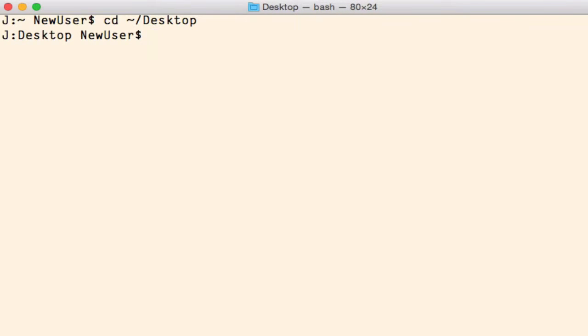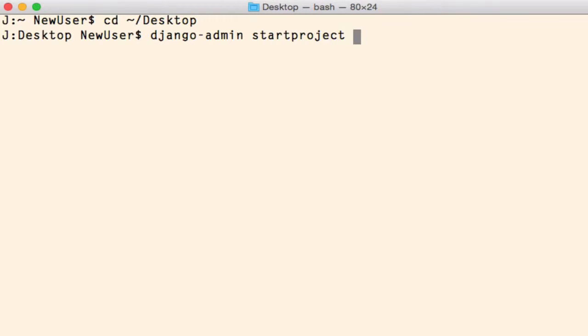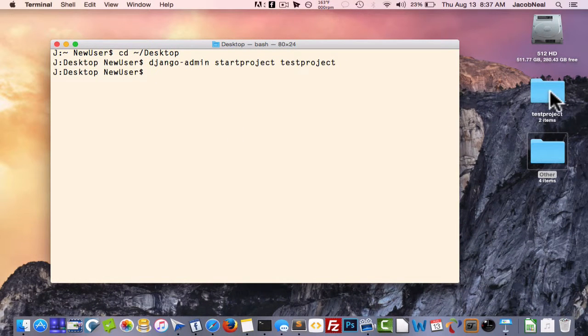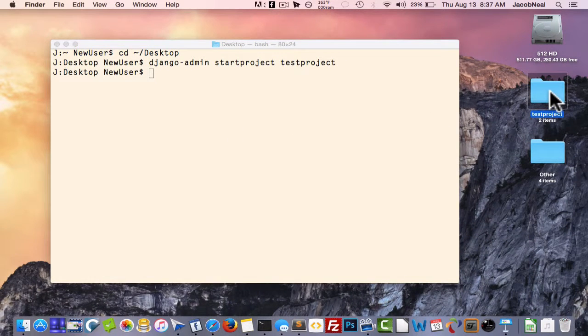Once you're there you'll type the following command to create your project: django-admin startproject followed by your application name, and for this project I'll name ours testproject. After you hit enter you'll see a new directory was created on your desktop.